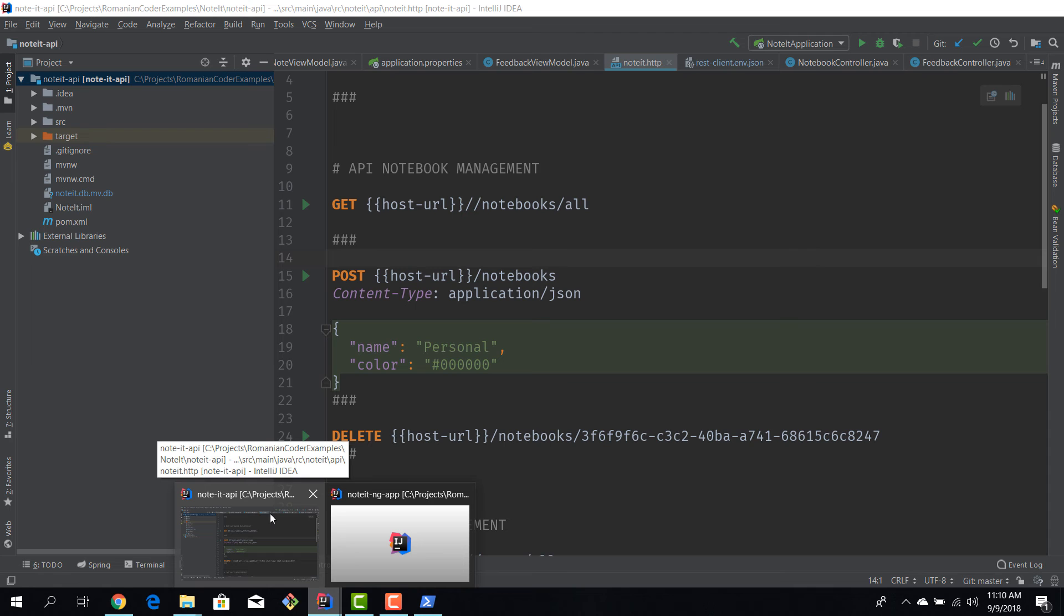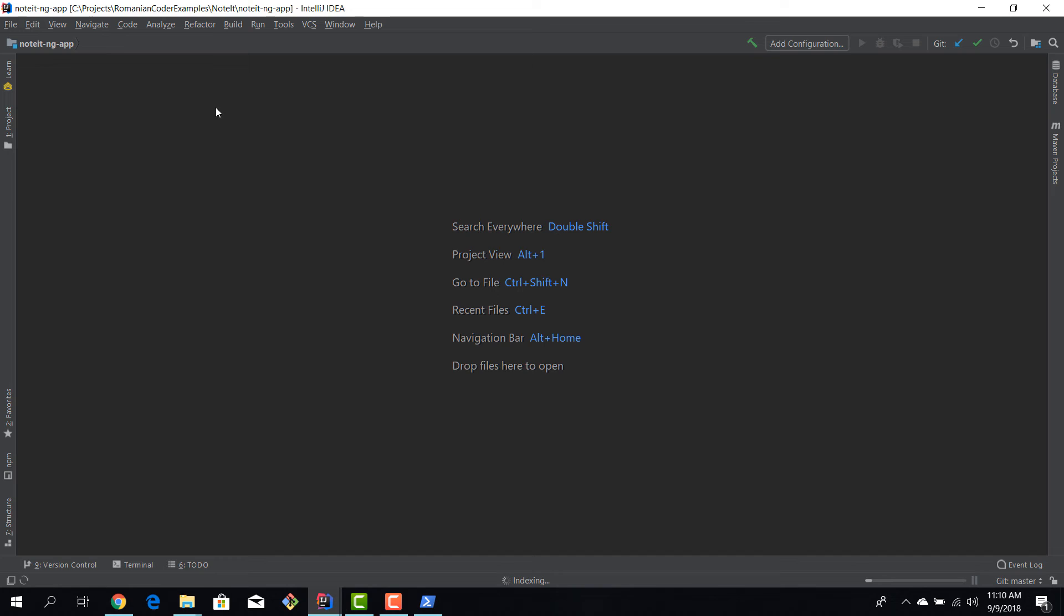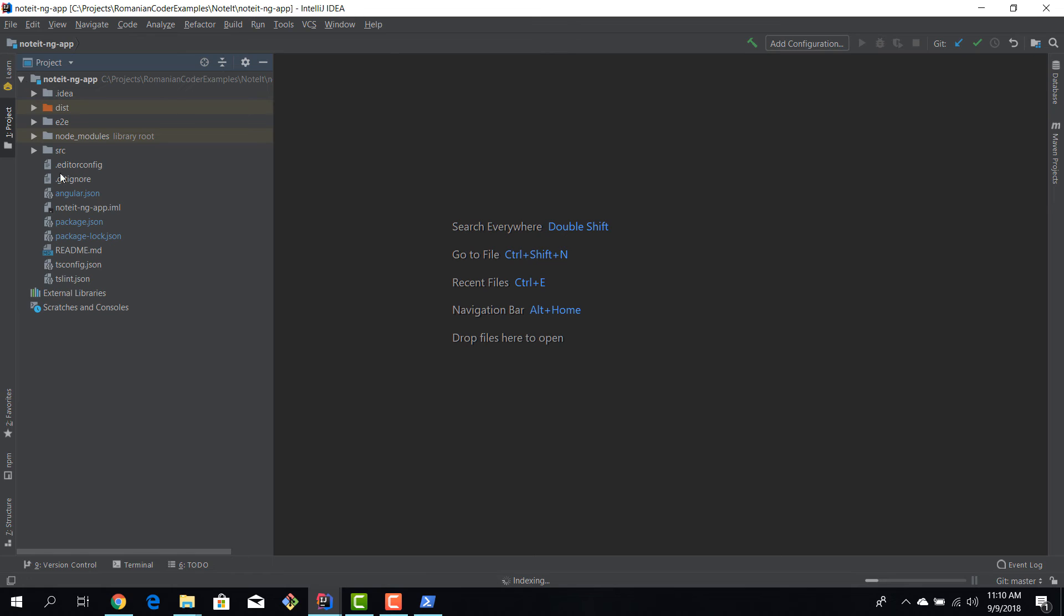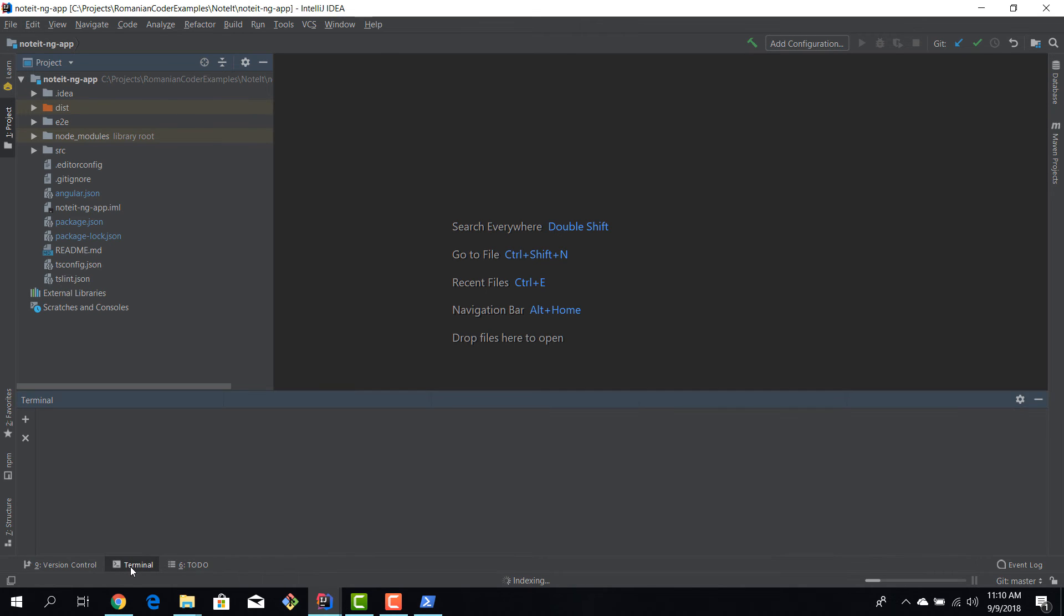Okay, so we have one instance of IntelliJ for the Spring Boot app and another one for the Angular app. Okay, so we have the project structure in here and we also have a terminal.